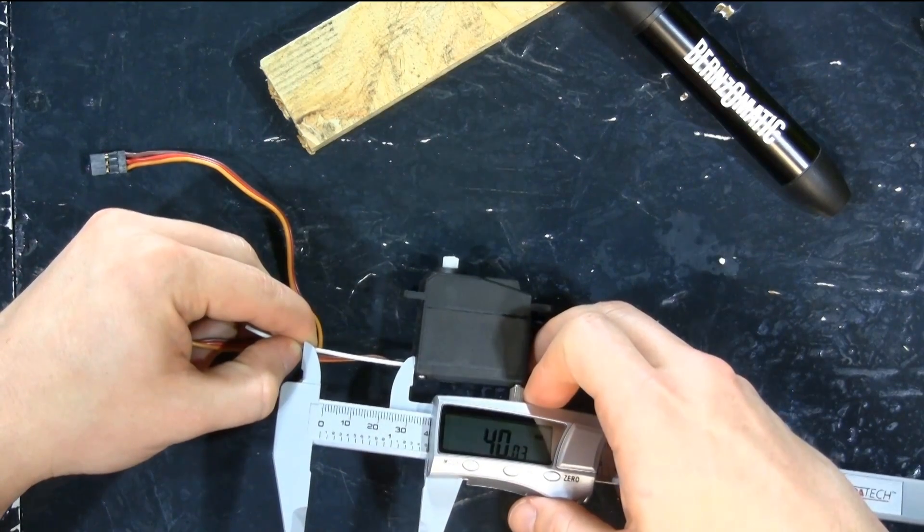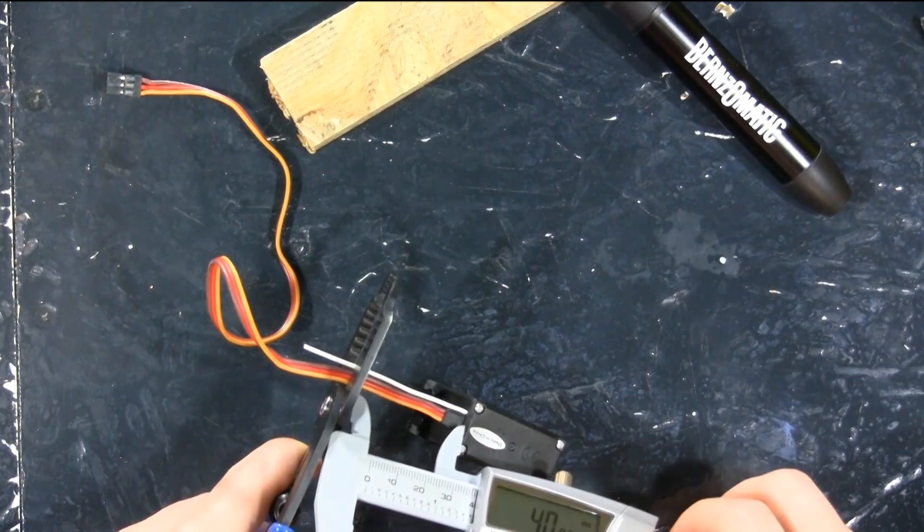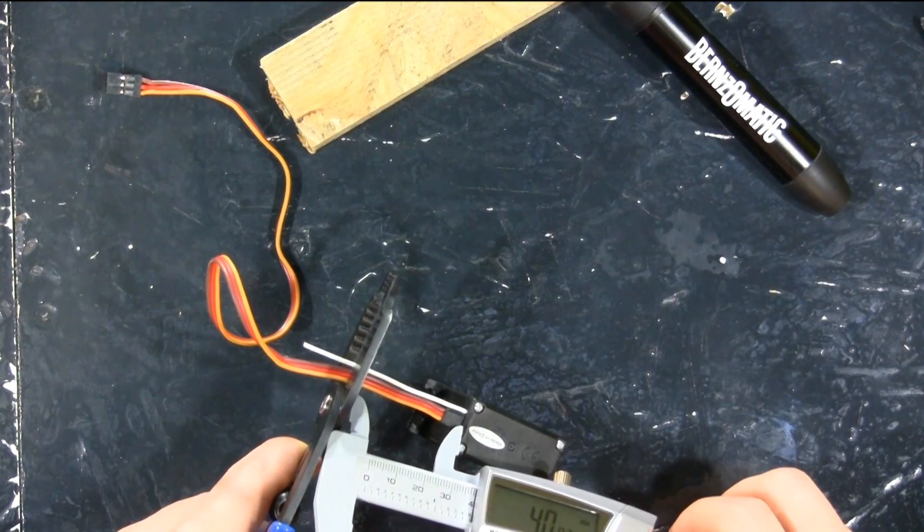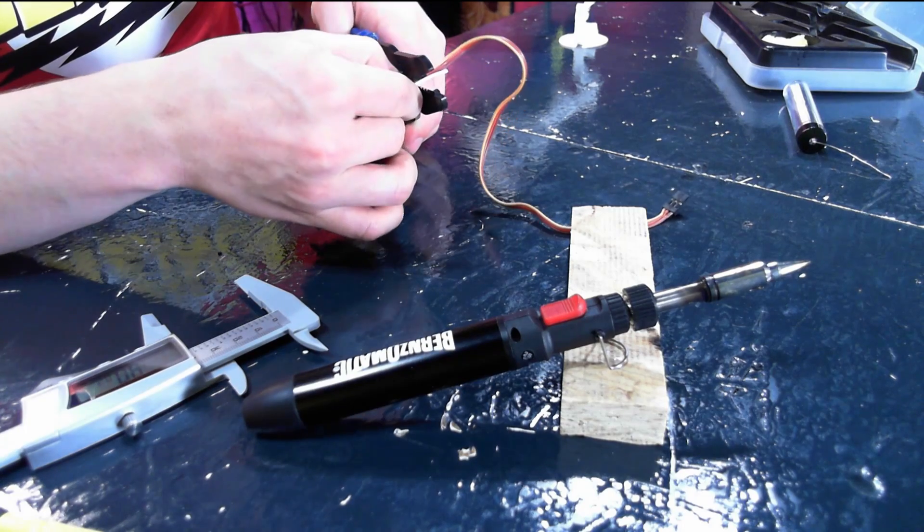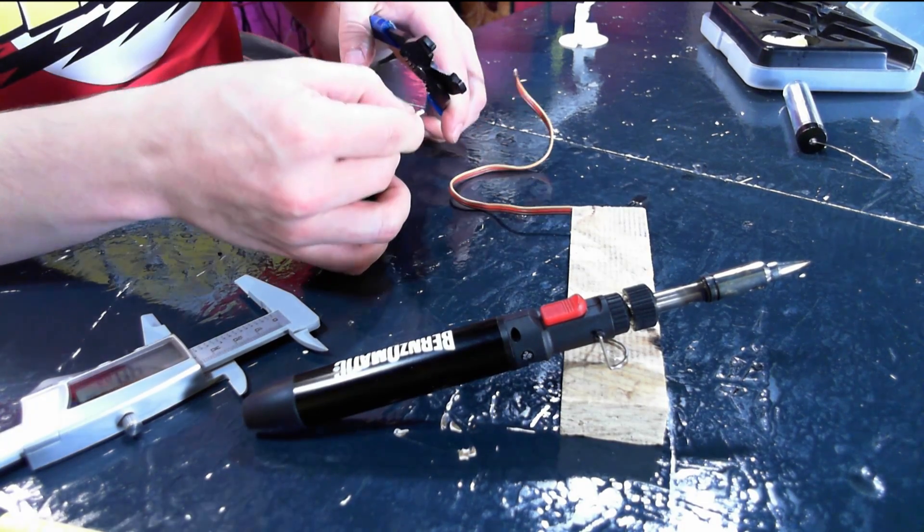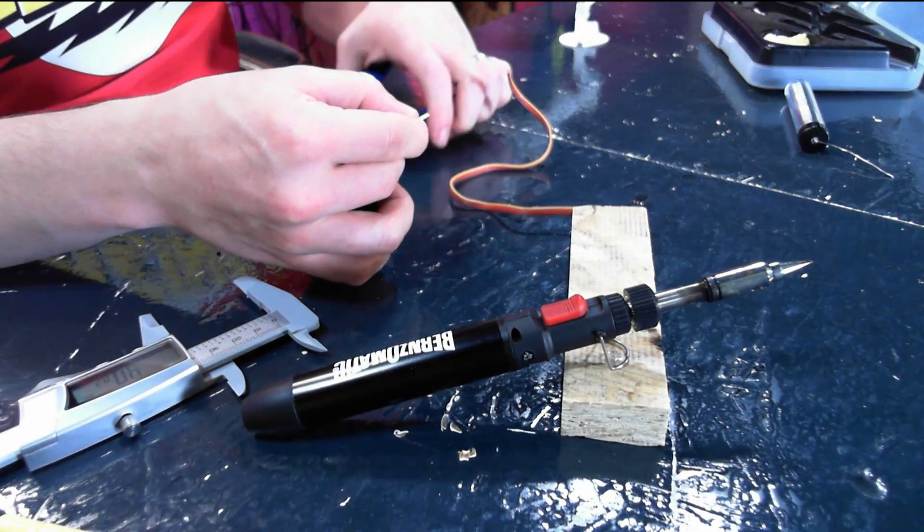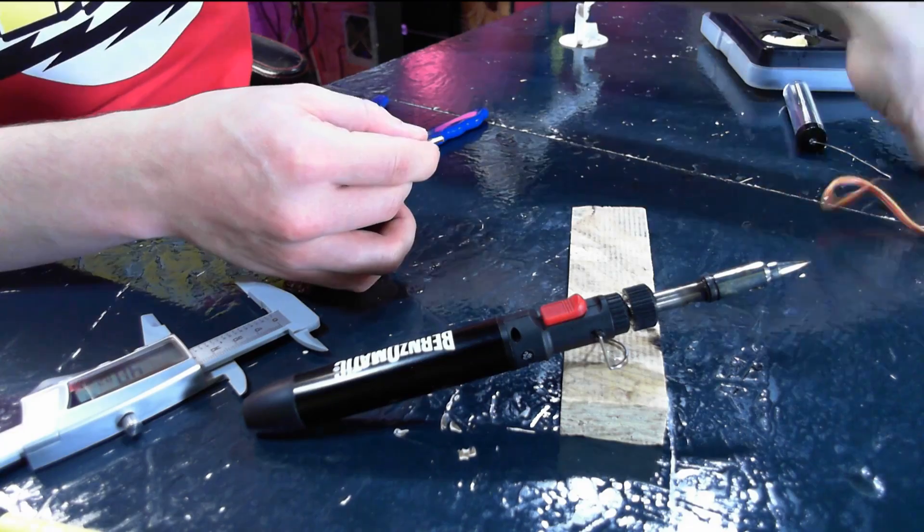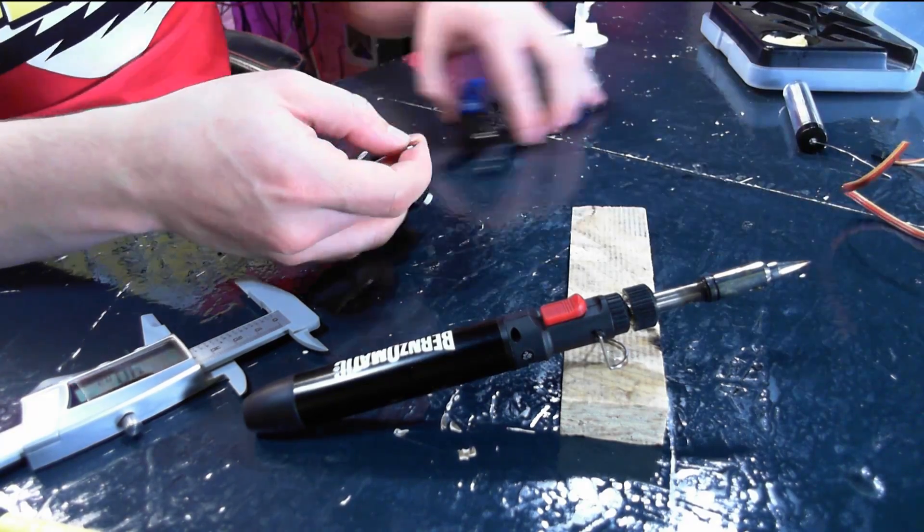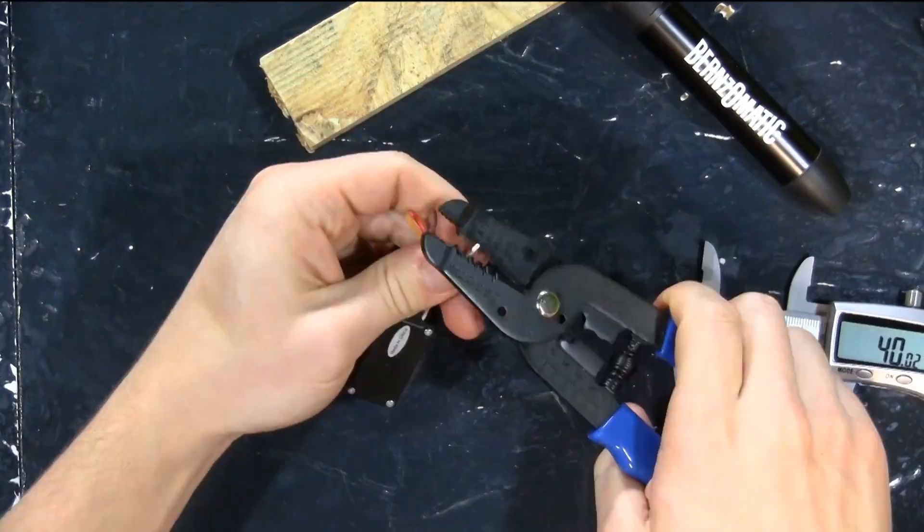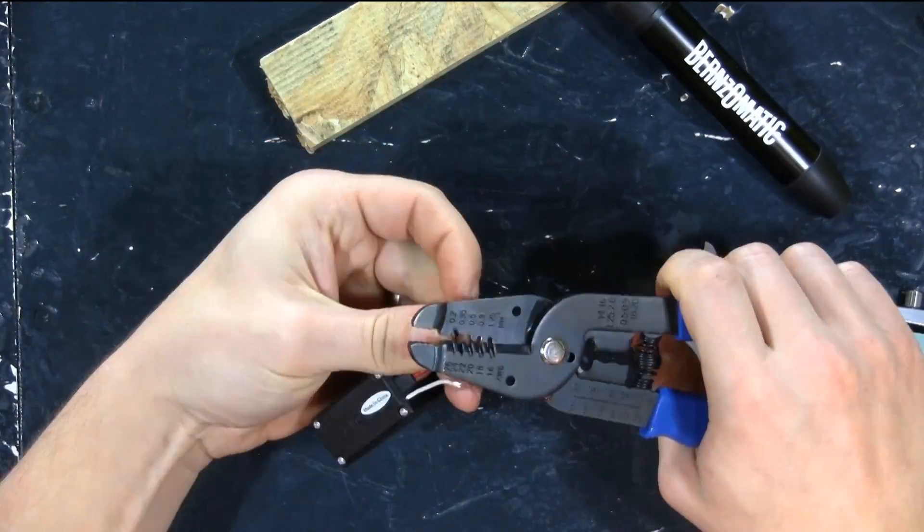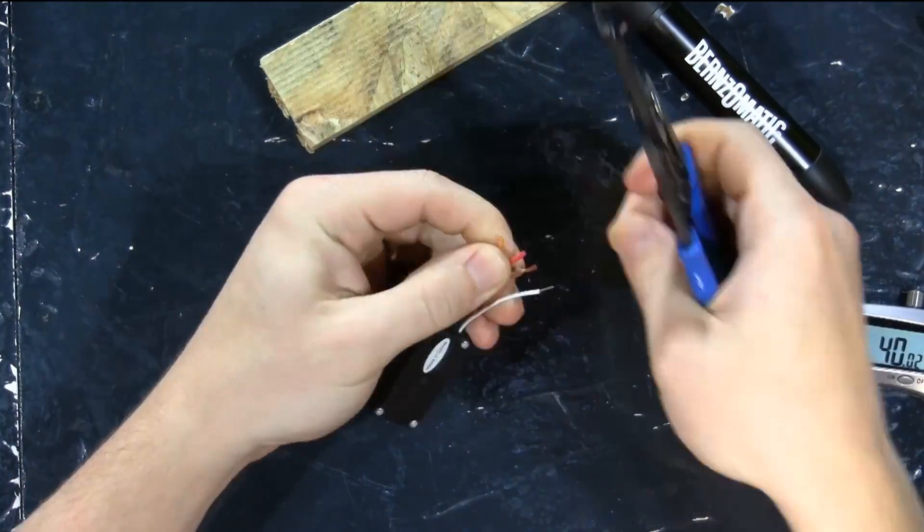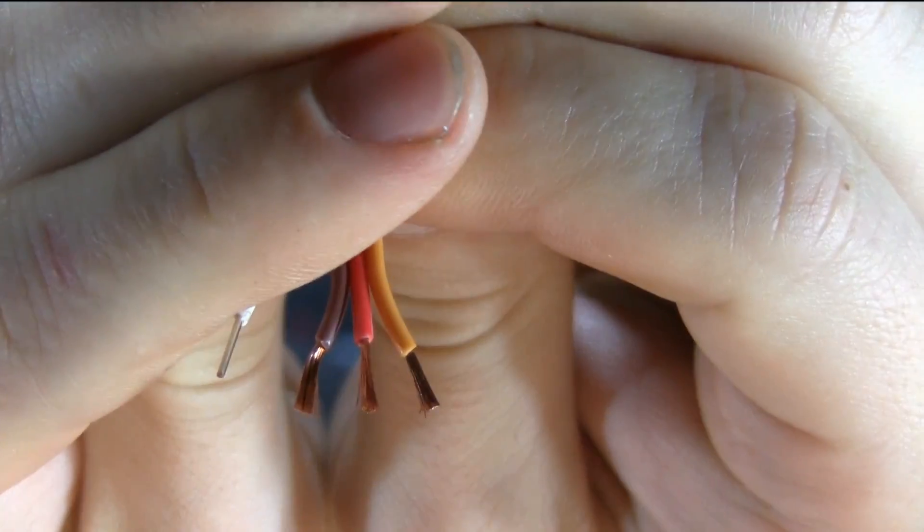Measure 40 millimeters and cut to length. Measure twice, cut once. You can go with whatever length you want. I'm choosing 40 millimeters, and I'm going to stay consistent. Now we're going to strip all of the wires so that they look like this.